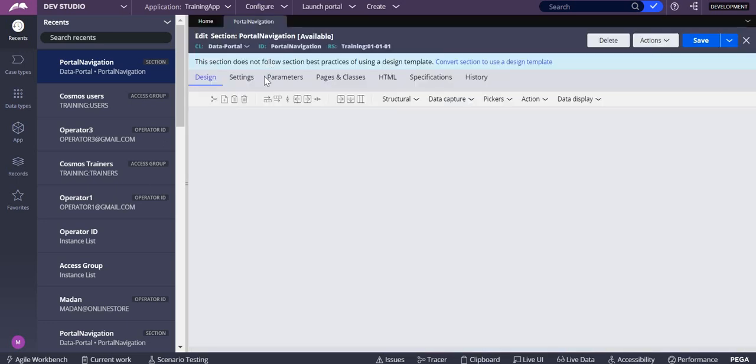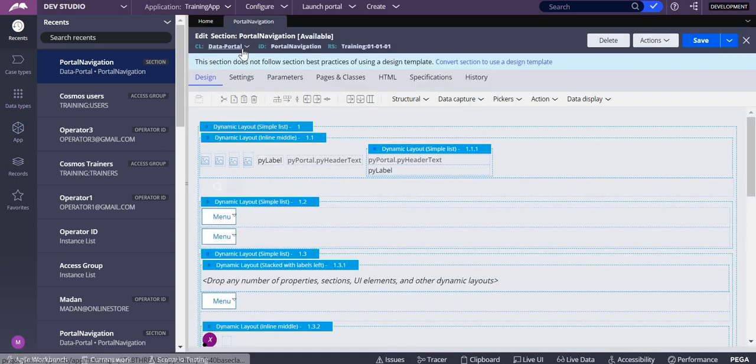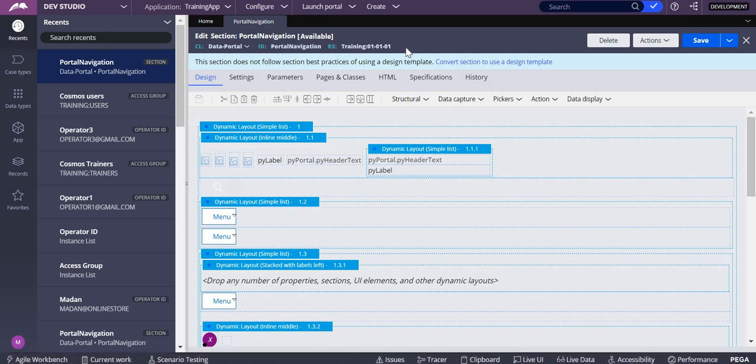This portal navigation rule is in my current rule set. Actually, it was in the themes cosmos, so from there I copied it into the current application's rule set.